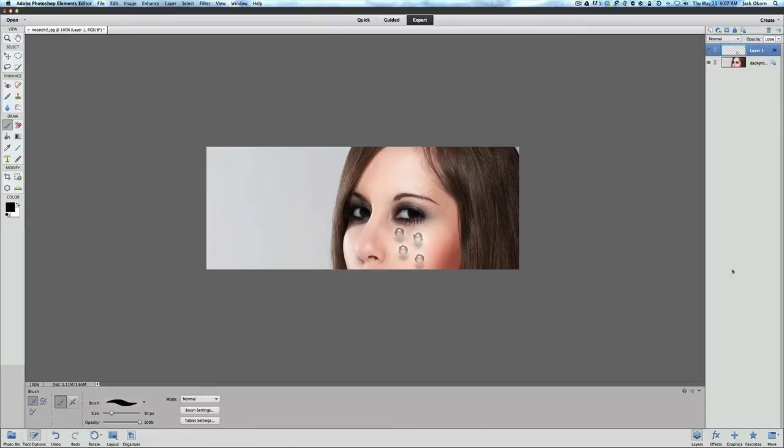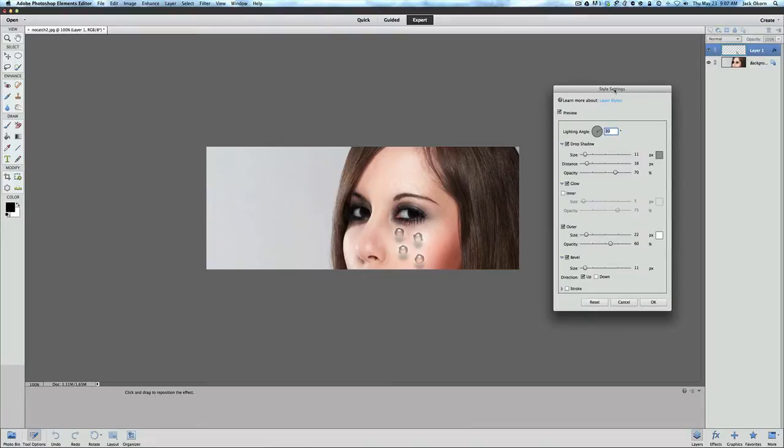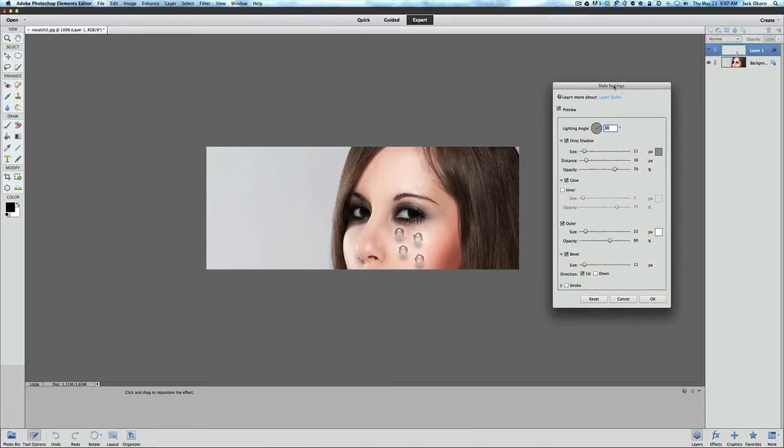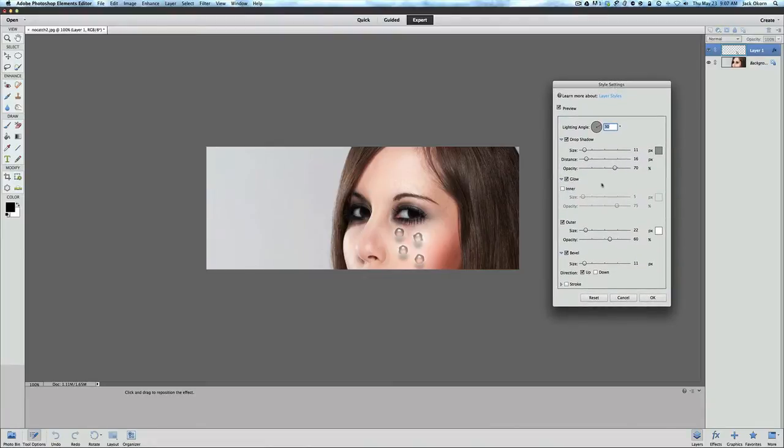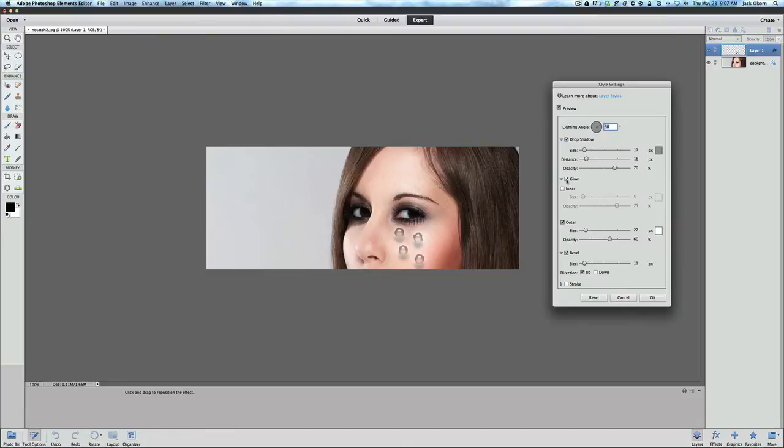And now you'll see that we have an FX here and that's indicating that we have a layer style on top of our layer. If we double click the FX we now have the style settings that we can play with. The first thing you want to do is get rid of that white outer glow that's making it look like a burn mark. So let's get rid of glow and uncheck that. There you go, now it just looks like a little bubble of water.